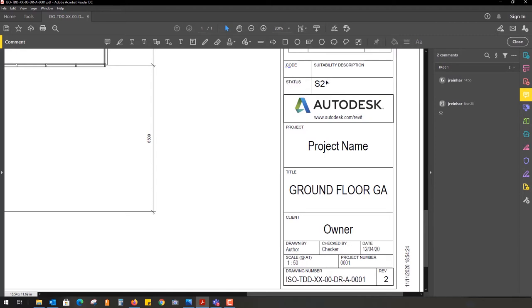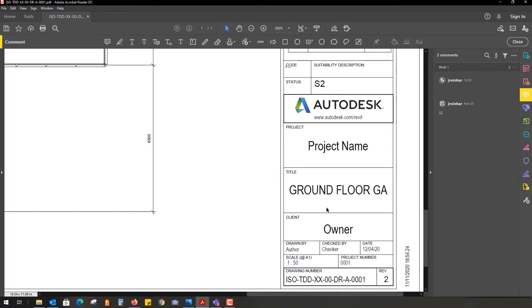We have drawing numbers, revision numbers, different types of codes, perhaps the author, checker, date, title, and any other type of information. You can automate this in BIM 360 for when you upload a PDF document with a particular template.